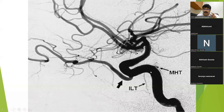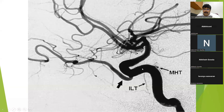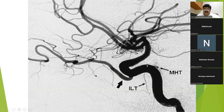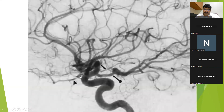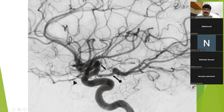This is the cavernous ICA. The two main tributaries of the cavernous ICA are the meningohypophysial trunk and the infralateral trunk. This is the ophthalmic artery. Here you see a prominent posterior communicating artery — usually it is very thin, but here it is quite prominent. Just distal to the PCOM is the anterior choroidal artery. To summarize: this is the ophthalmic artery, this is the posterior communicating artery, and this is the anterior choroidal artery.